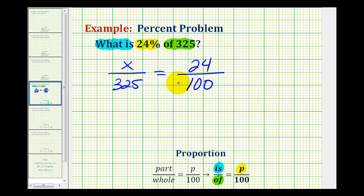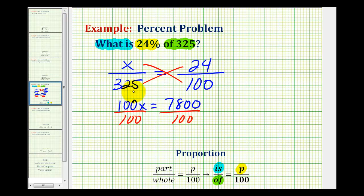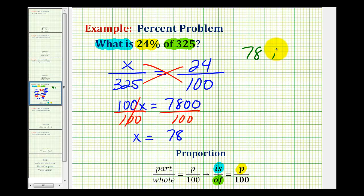Now we can cross multiply and solve for x. So 100x must equal 325 times 24. 325 times 24 equals 7,800. Now we'll divide both sides by 100, so x equals 78. What we have found is that 78 is 24 percent of 325.